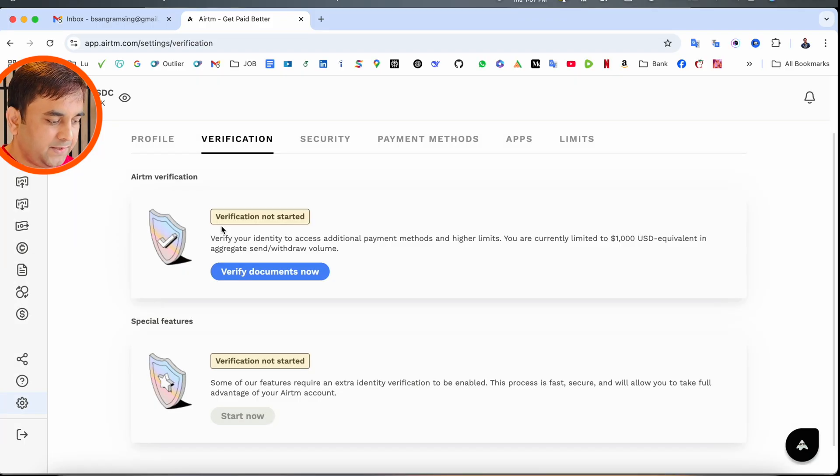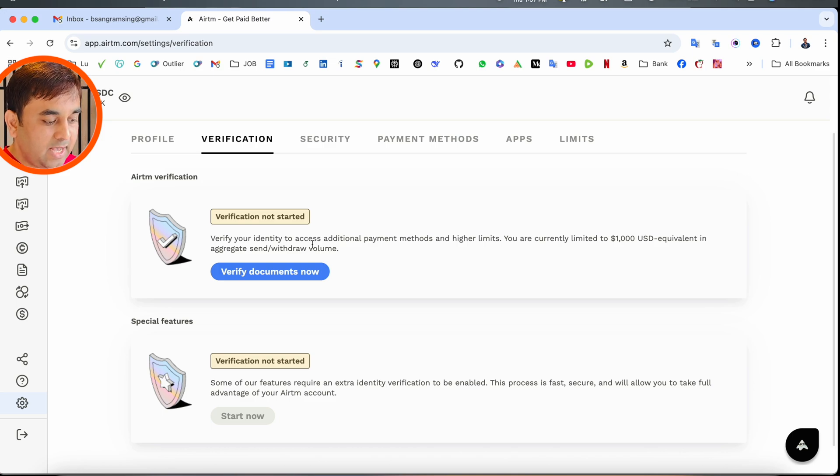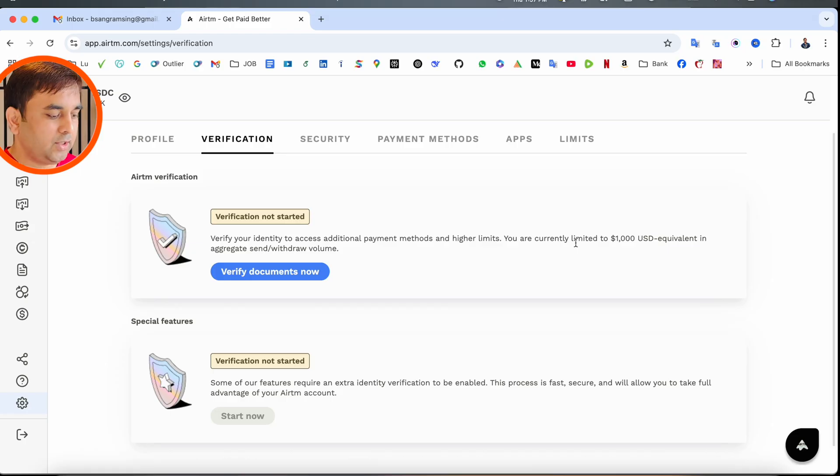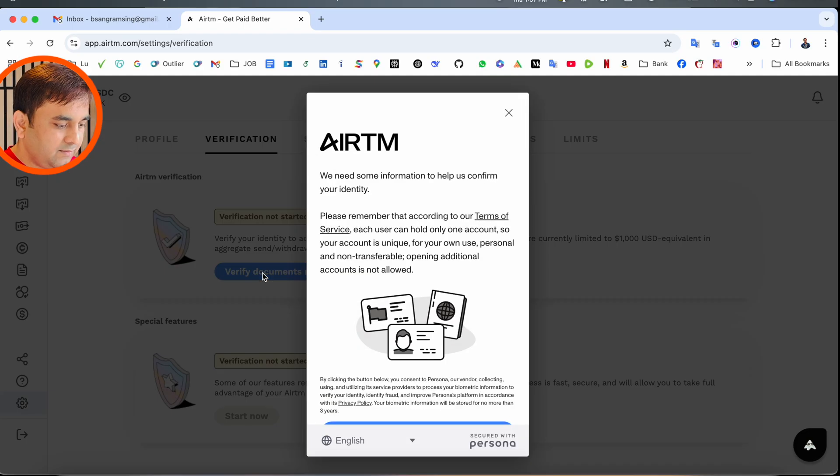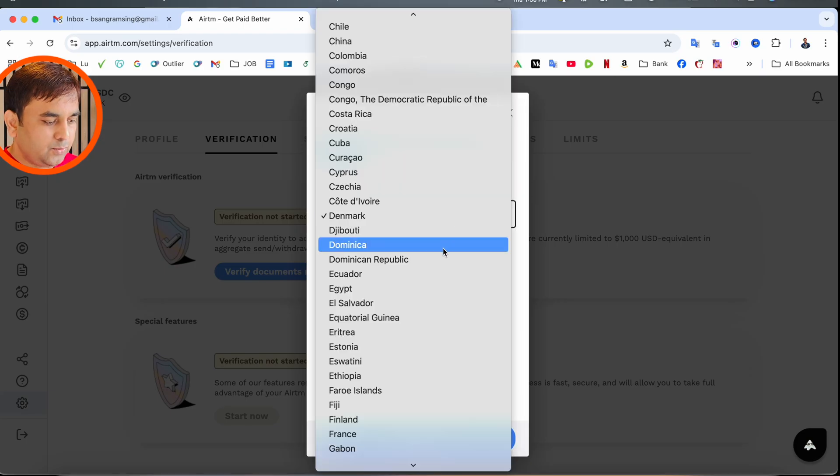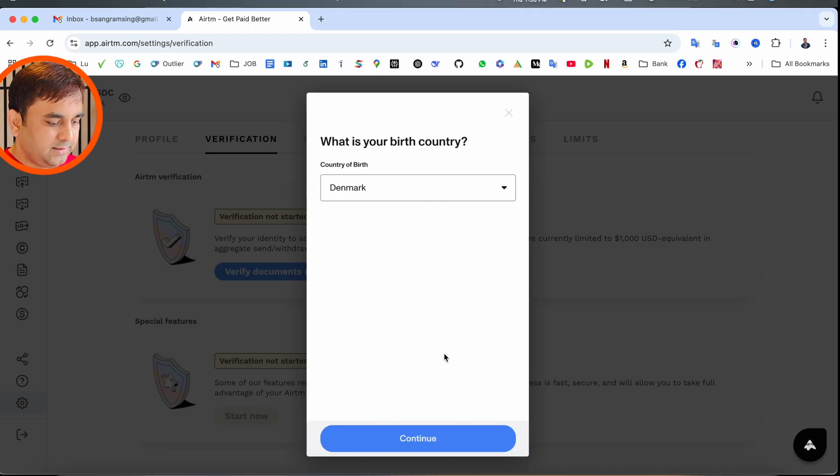For verification, you need to provide identification. Verify your identity to access additional payment methods and higher limits. Currently, you can receive just $1,000 USD, but if you verify your account, you can receive much more. Click Verify Document Now.